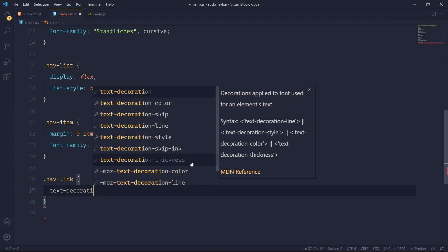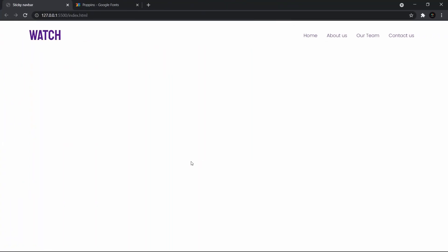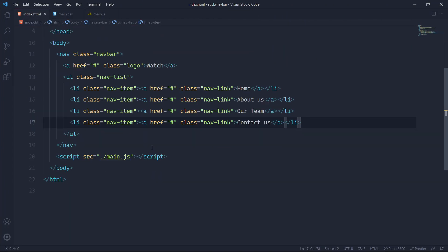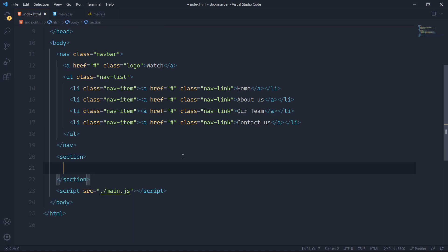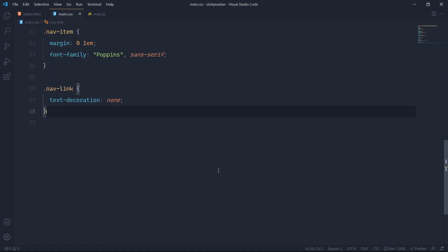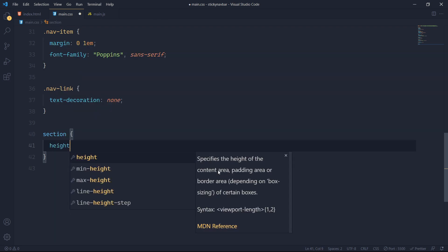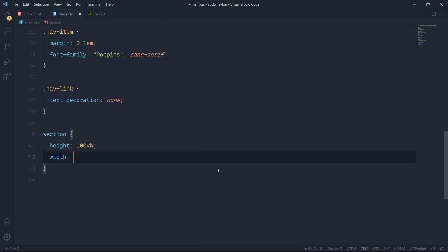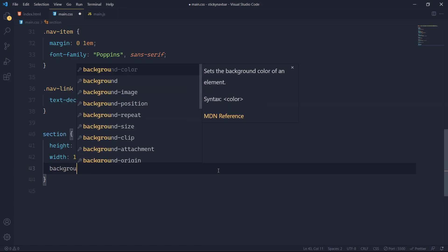On the nav-link I'll set text-decoration none. I'll hold off on setting colors to white since they'd merge with the background — I'll apply colors once I've given the background. After the nav I'll add a section element, and in CSS I'll give it height 100vh, width 100%, and a background image.